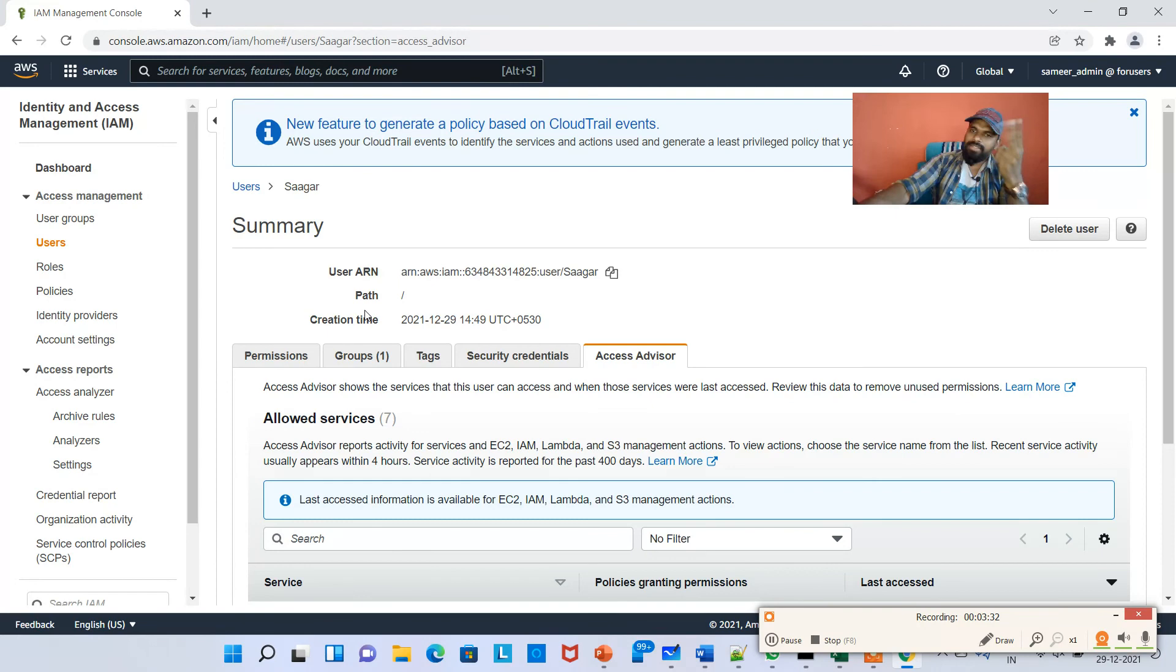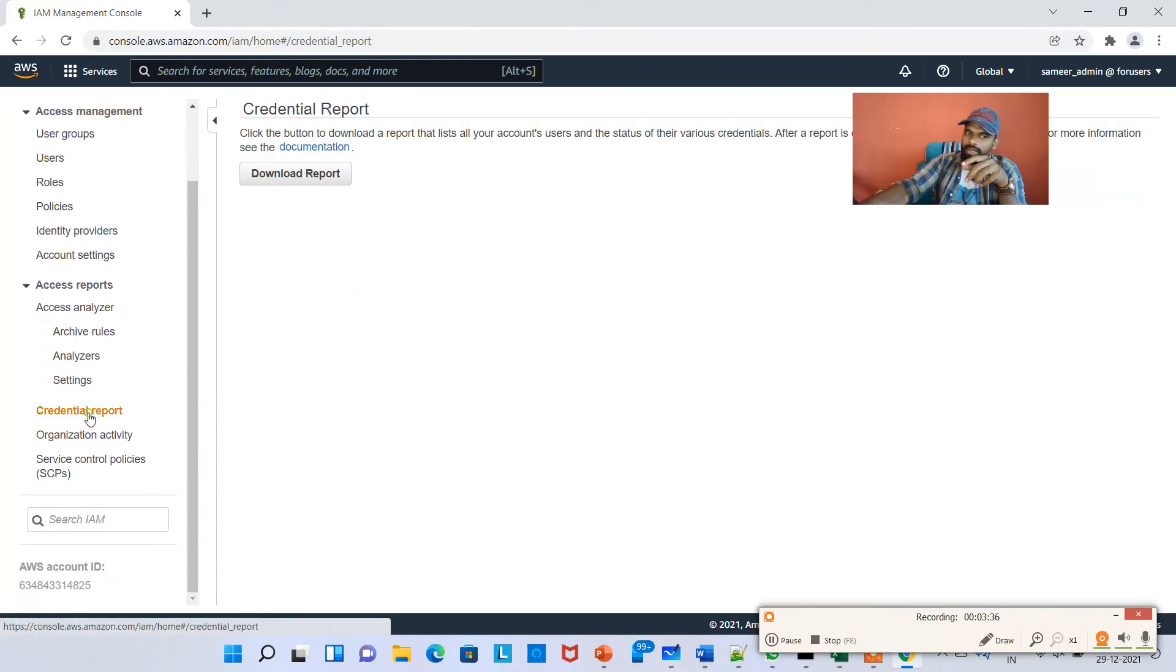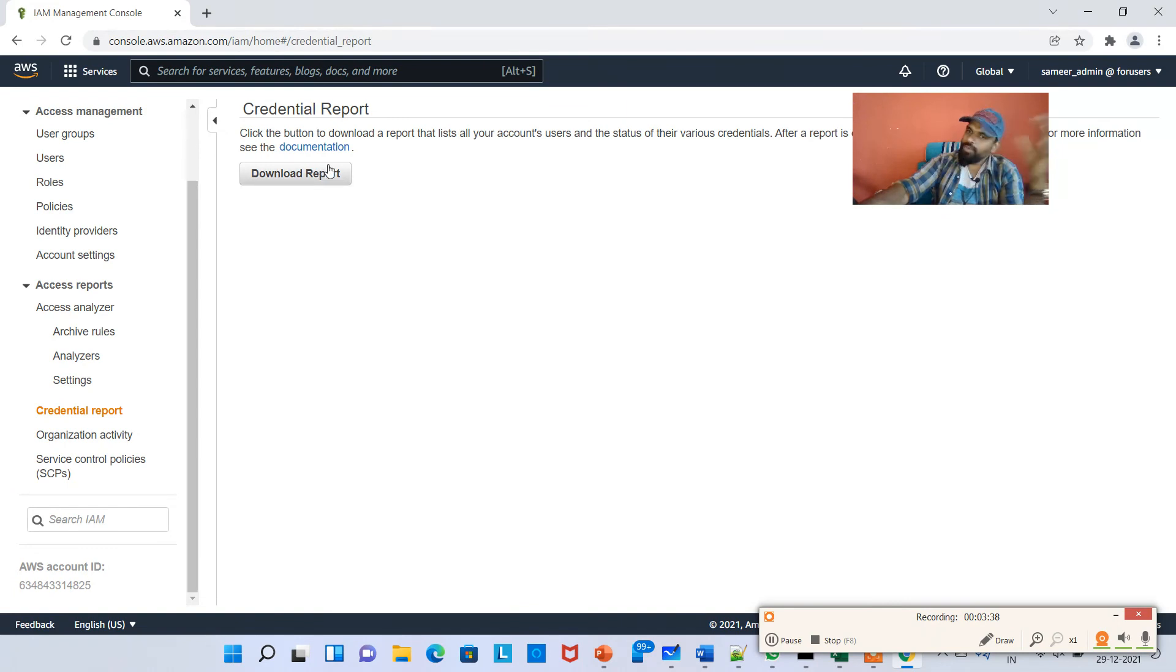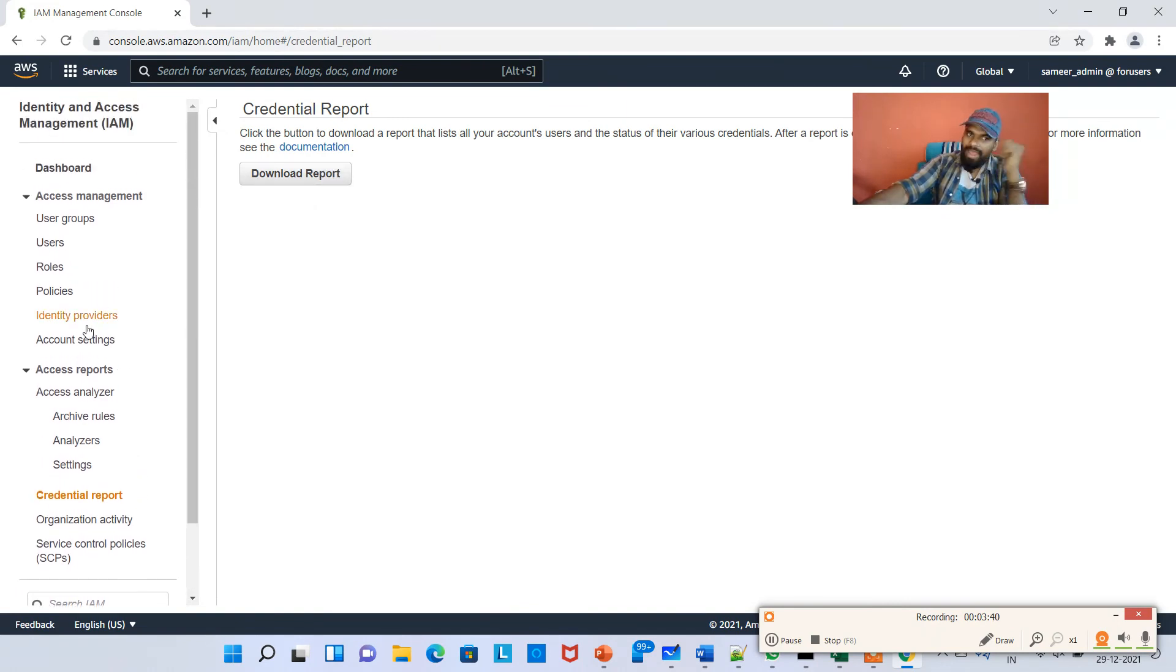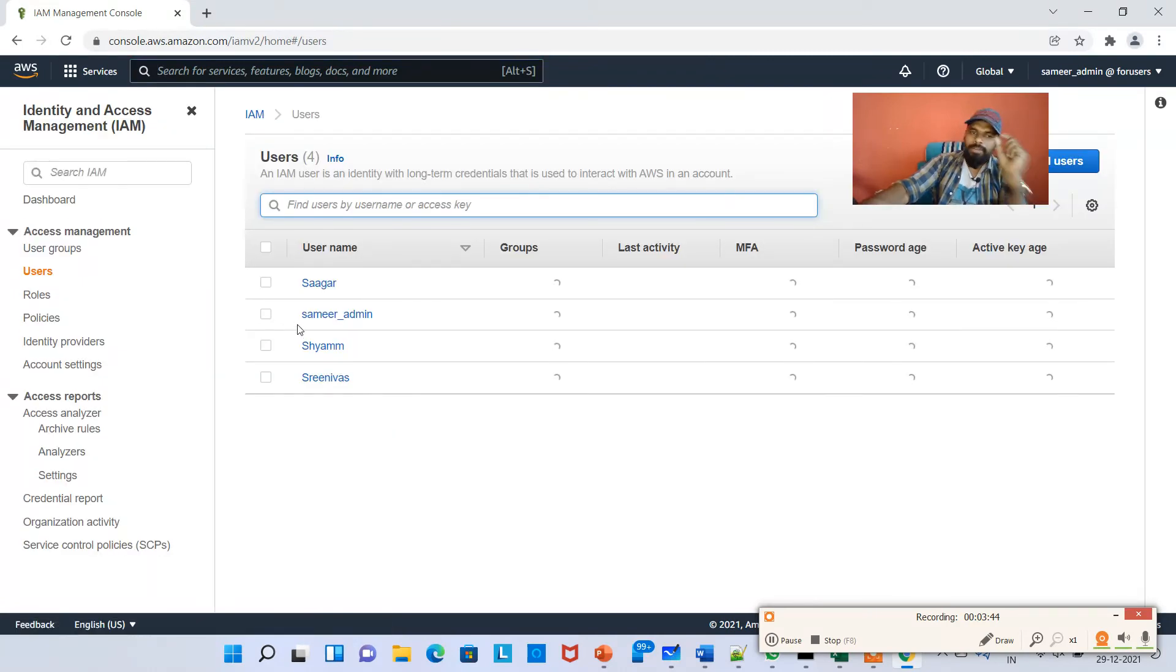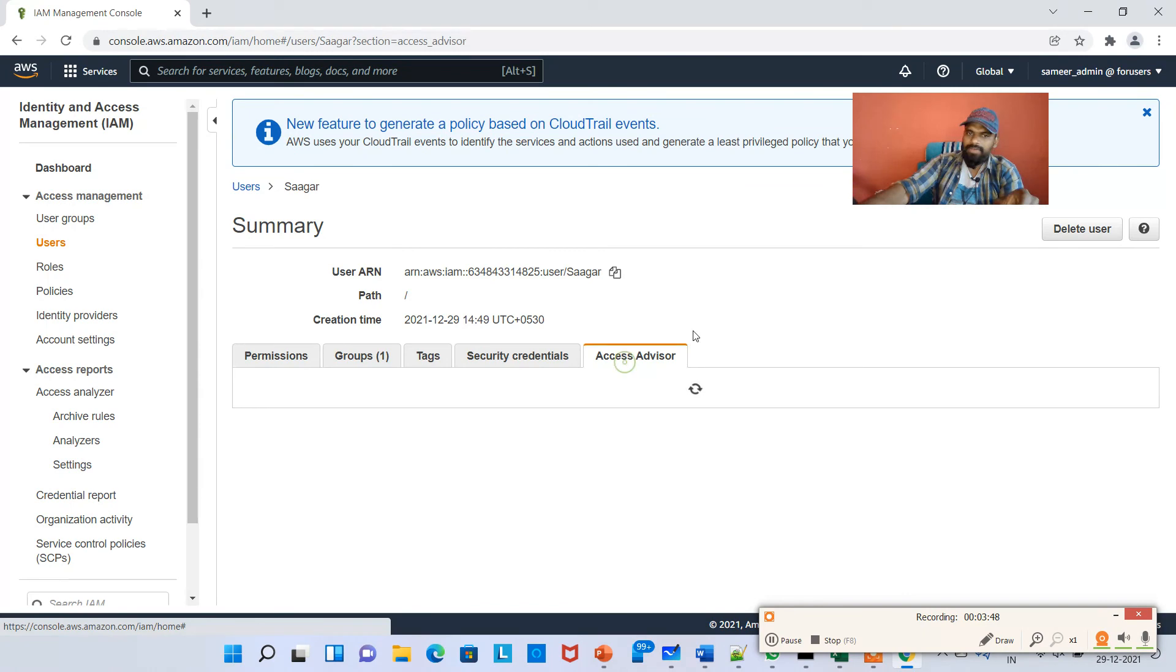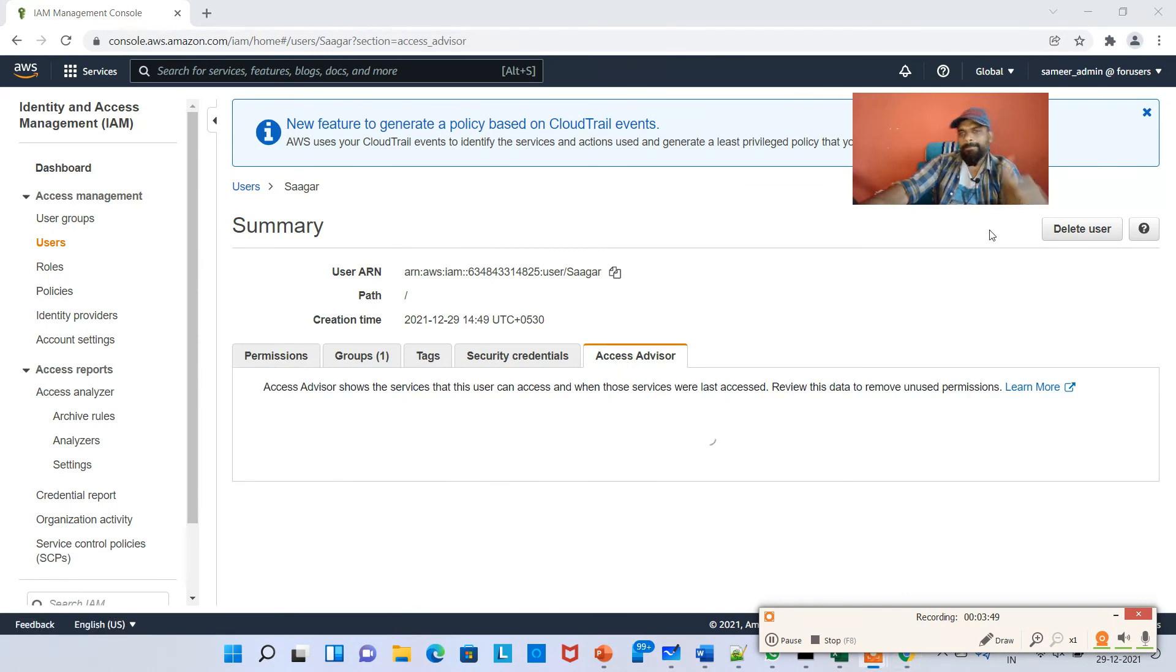Credential Report is from the account level. If you click on Credential Report it will give you the entire things, but Access Advisor you have to go to Users and you need to choose the respective user and then click on Access Advisor.